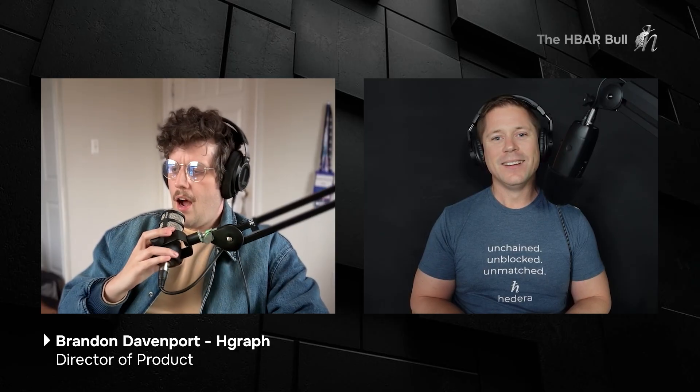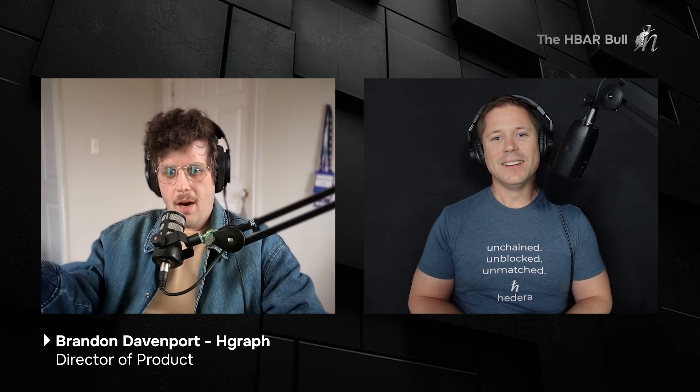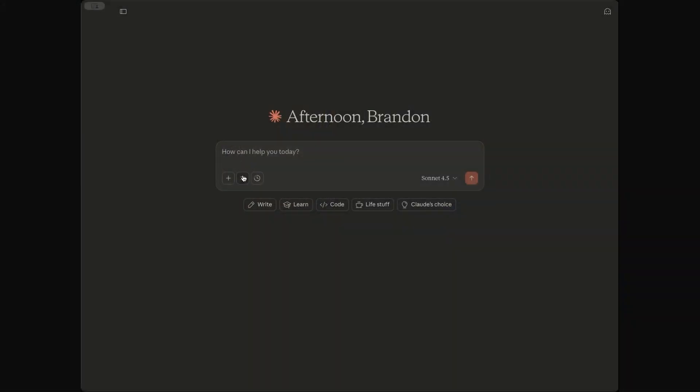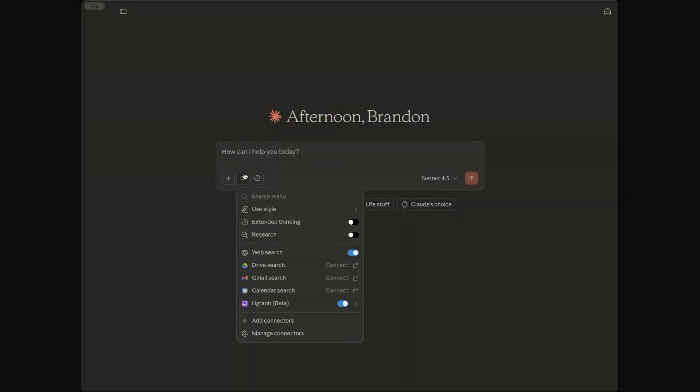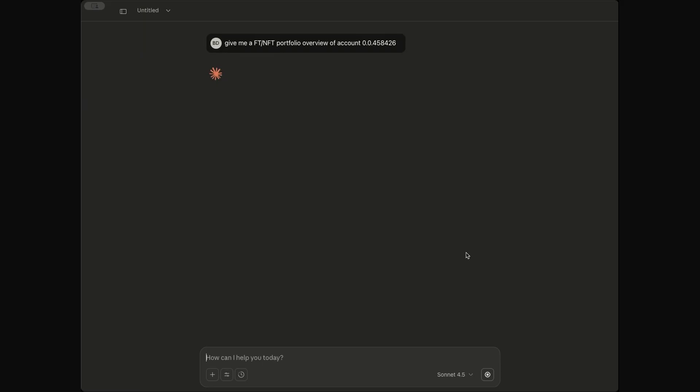But, Brandon, let's make this even more real for people. Let's try this out and see what we can find. Love it. Okay. So I've got Claude Desktop open here. It's an app that I love to use. A lot of people use ChatGPT. I've been using this a bit. And if you go in and you have the MCP server connected and for folks, if you go to hgraph.com slash MCP, I've got tutorial videos, step-by-step instructions, super easy to set up. But you can see it connected here right beside all the different usual suspects. But let's try something simple. I want to see a fungible and non-fungible token portfolio overview for this particular account.